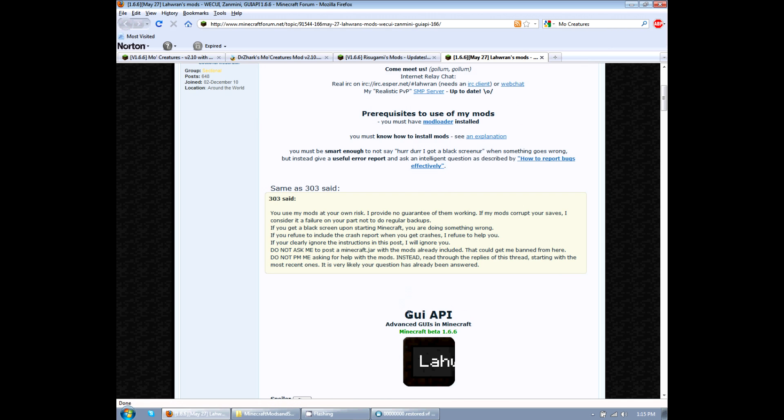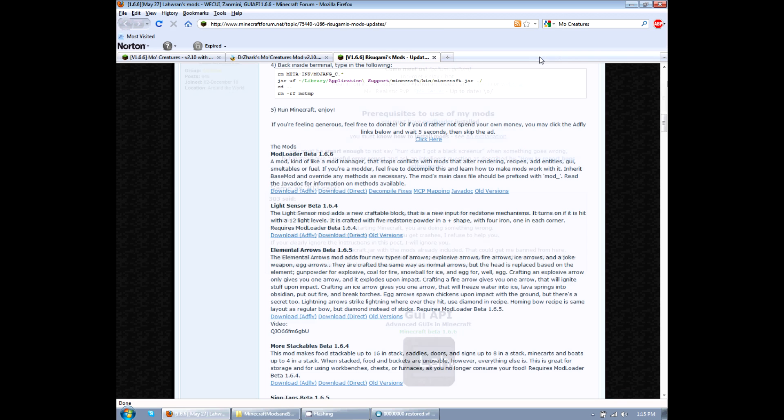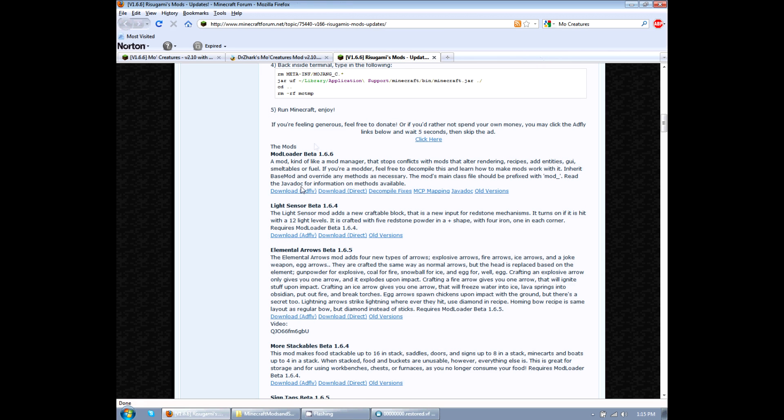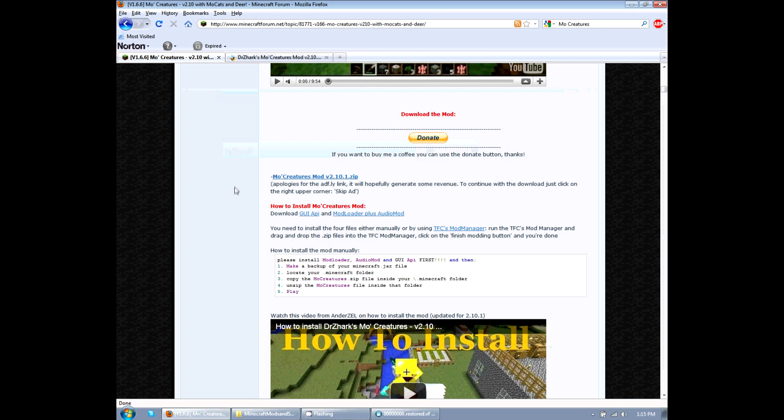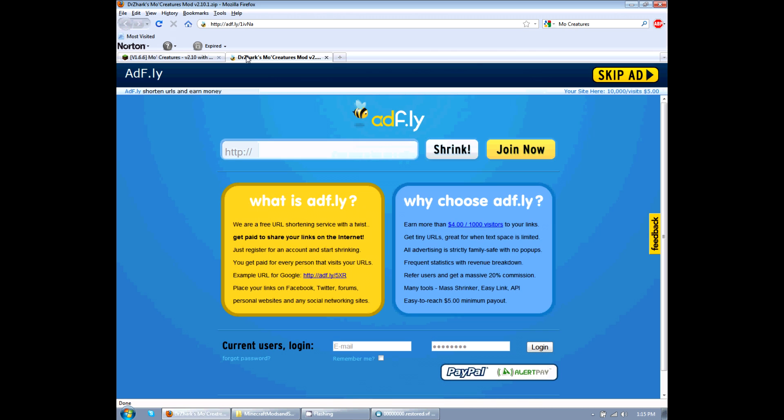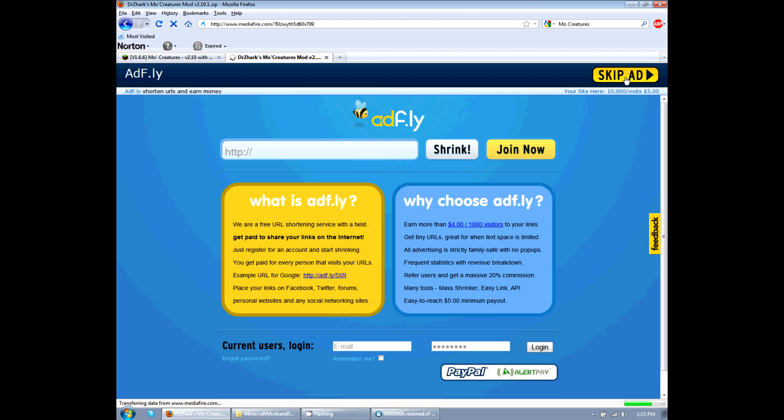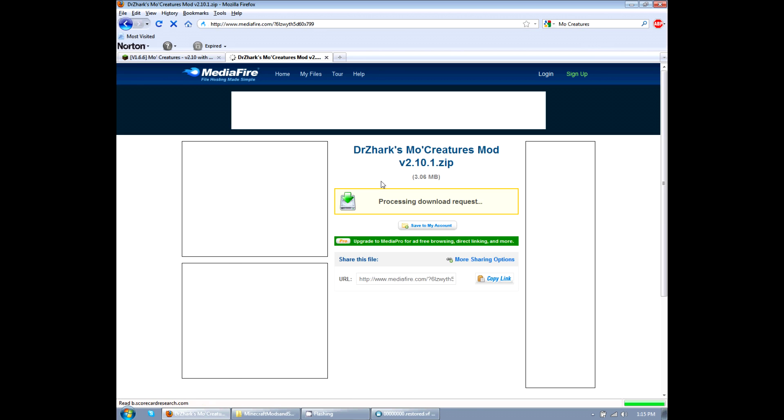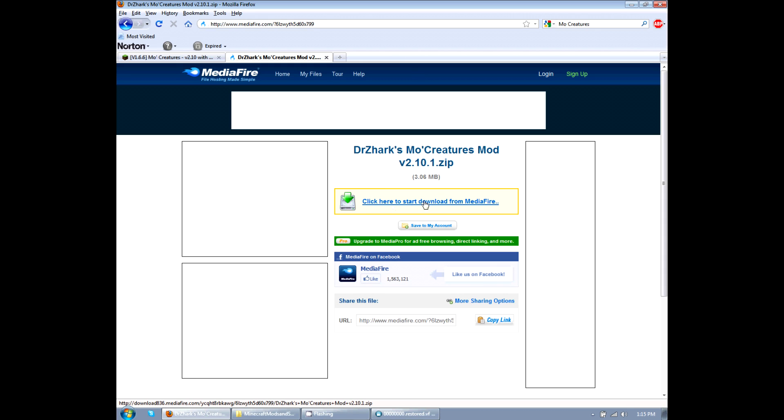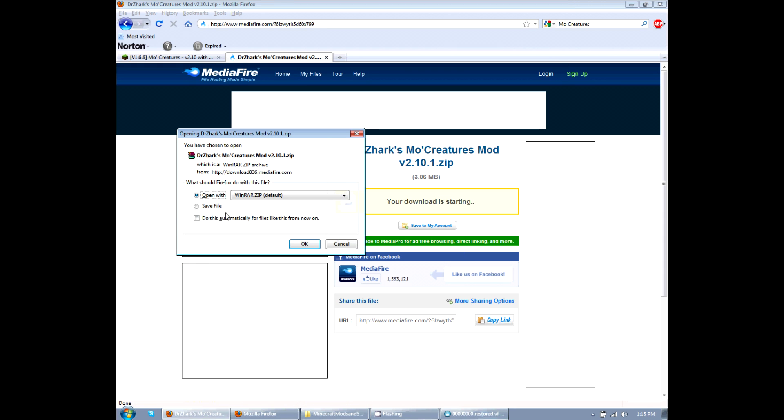So after we got that one, we got the GUI, we got the mod loader and audio. The next one we need is the milk creatures mod and I just went ahead and opened up new window. It already opens up to AdFly. They'll be counting down to five seconds over here. Click on skip add when it's done. This next page pops up. Ignore all this other trash. You don't need it. Click here to start download from Mediafire. You want to click on that. Open with. Click OK.